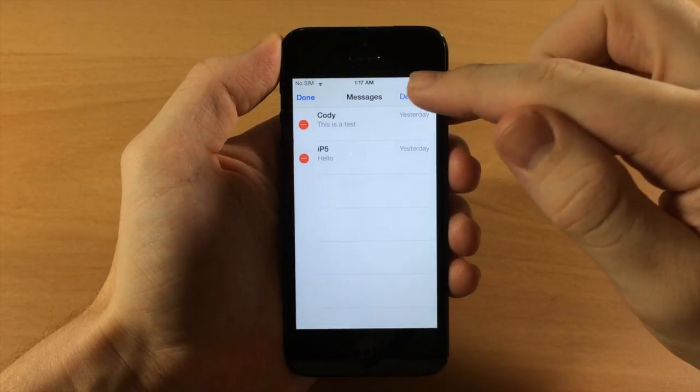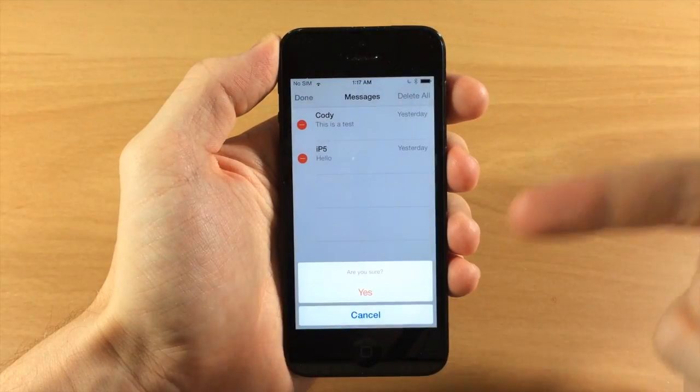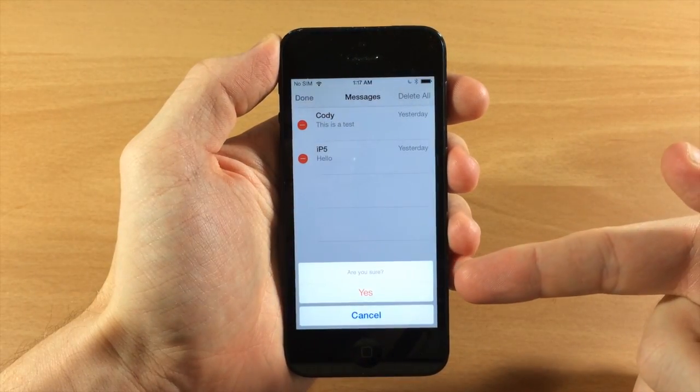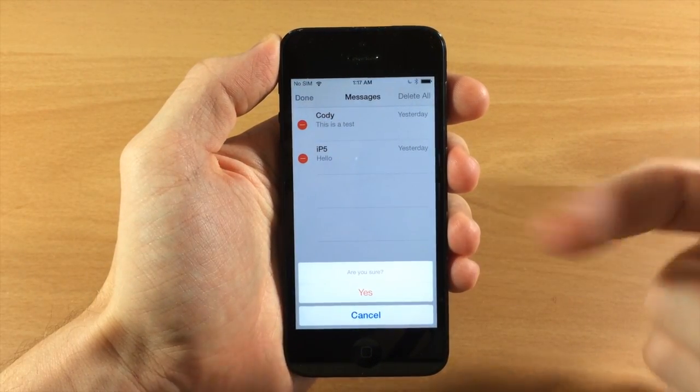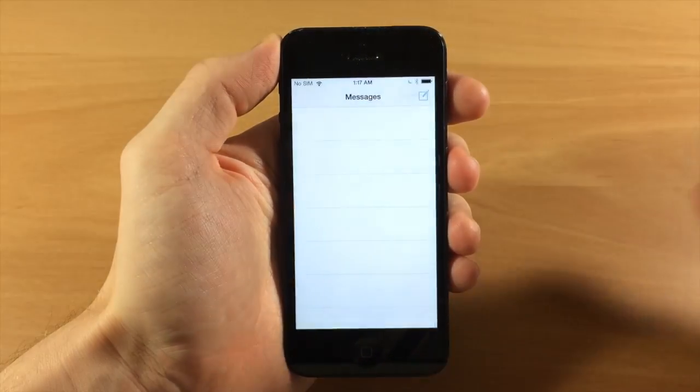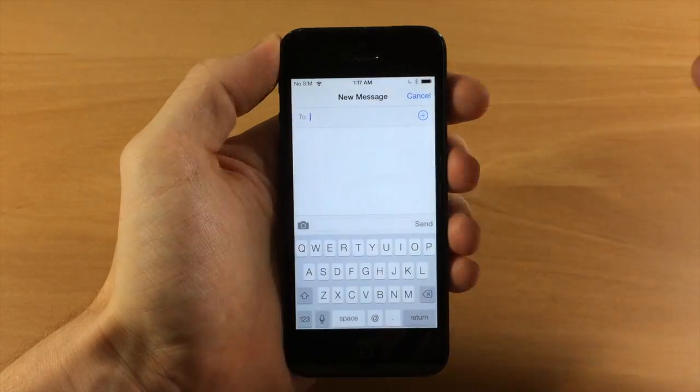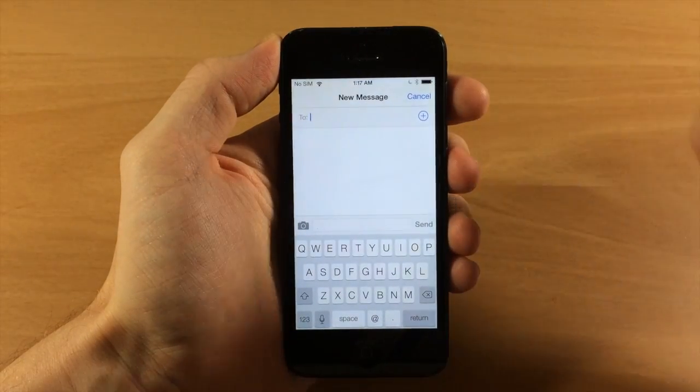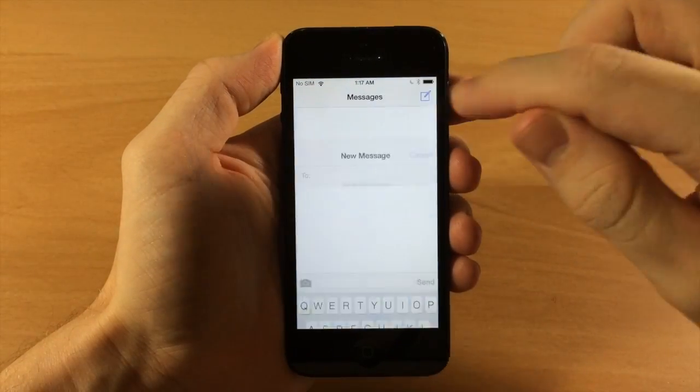If you do, just tap that, it's going to give you a little prompt down here: are you sure you want to delete all your messages? Tap yes and then you can see right here that we have no more conversations in our messages app.